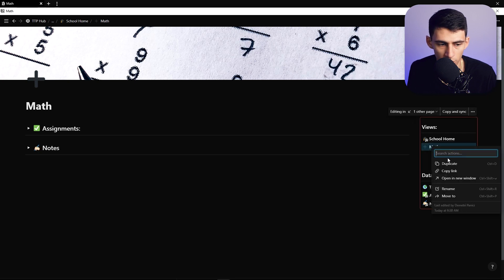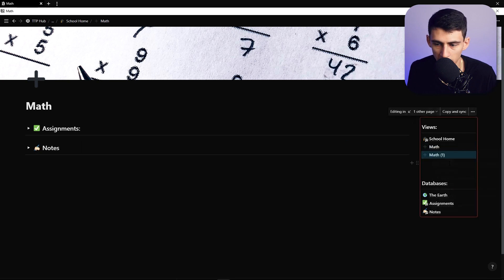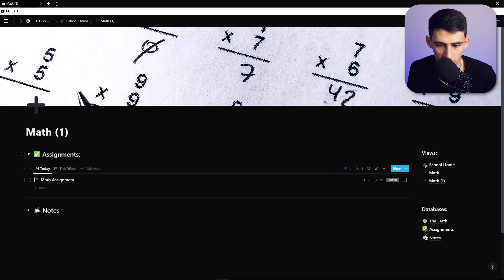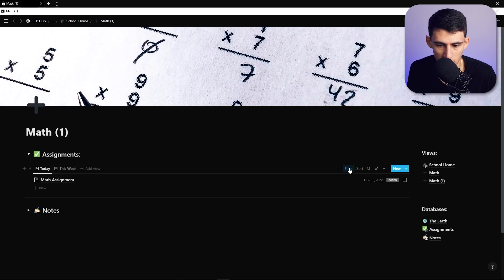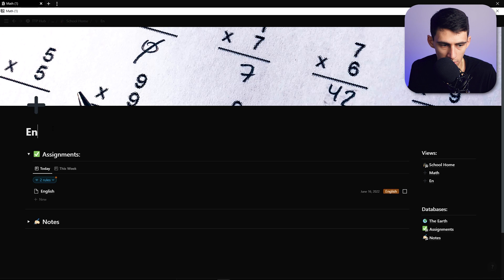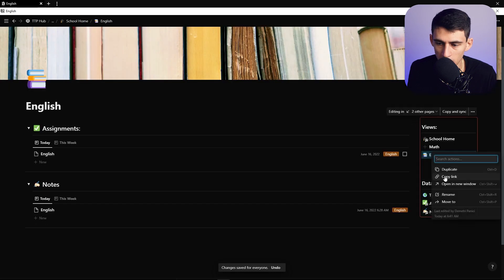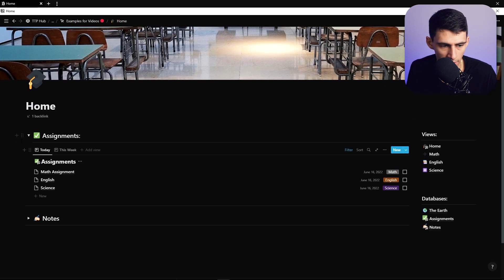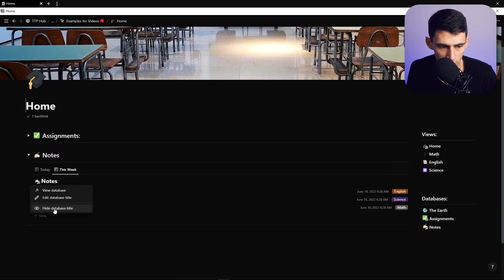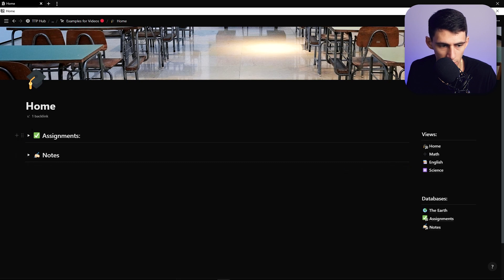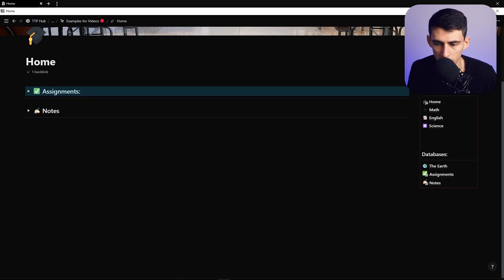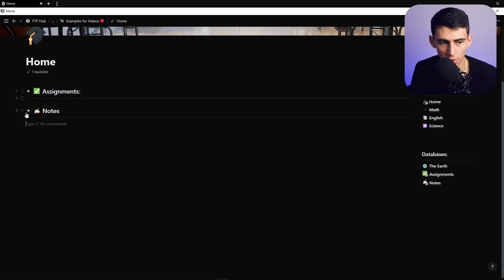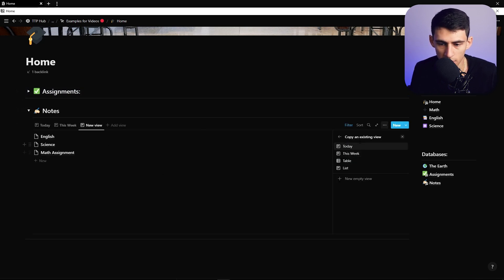Then duplicate this view and quickly change it for the rest of your classes — call one 'English' and another 'Science.' Now you have an assignment and note system that can easily be moved back and forth between all of your different subjects.